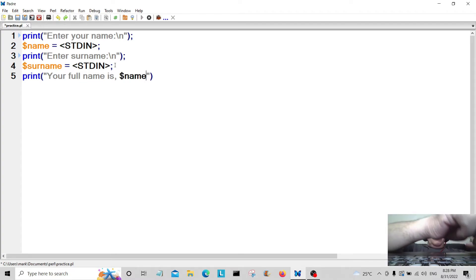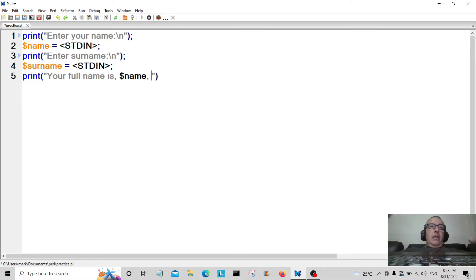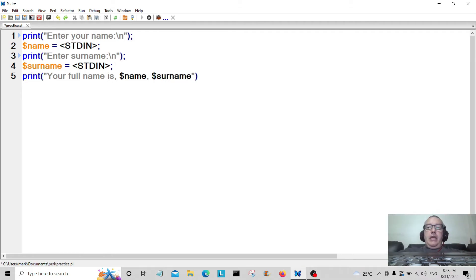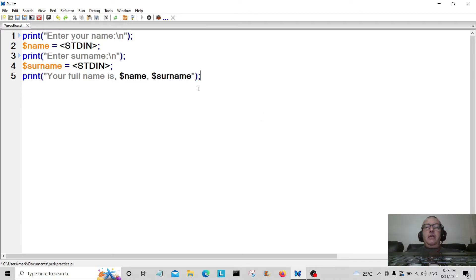Print out the variable name that the user entered and also the variable surname there. We're just going to put this on the end so it executes.